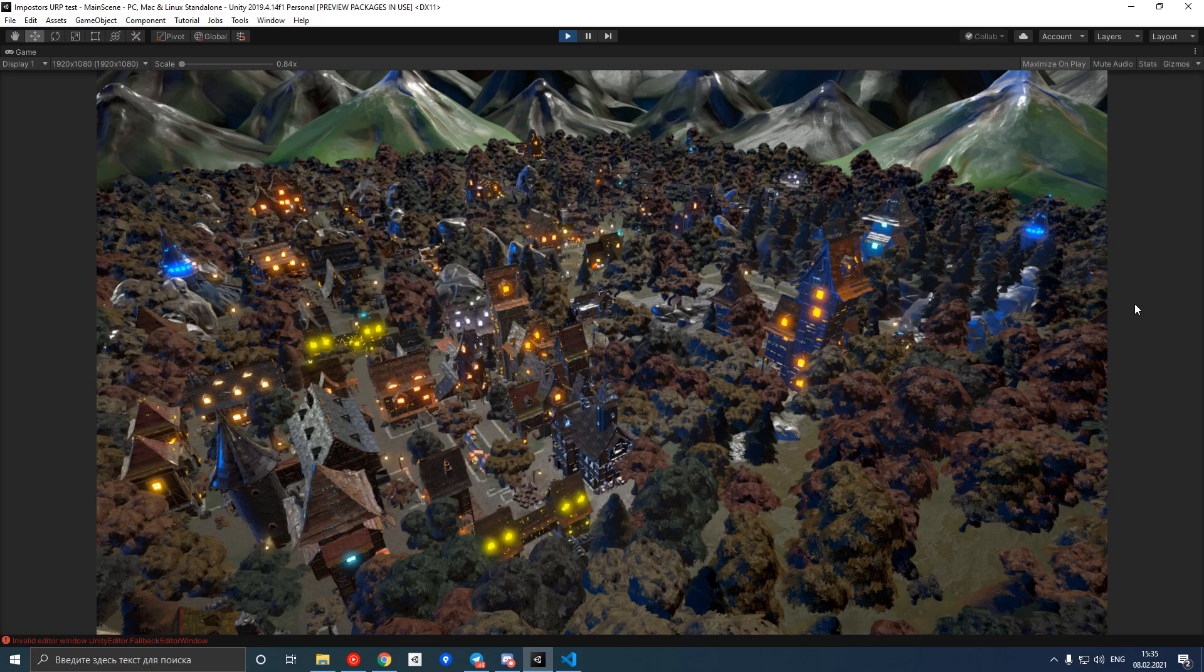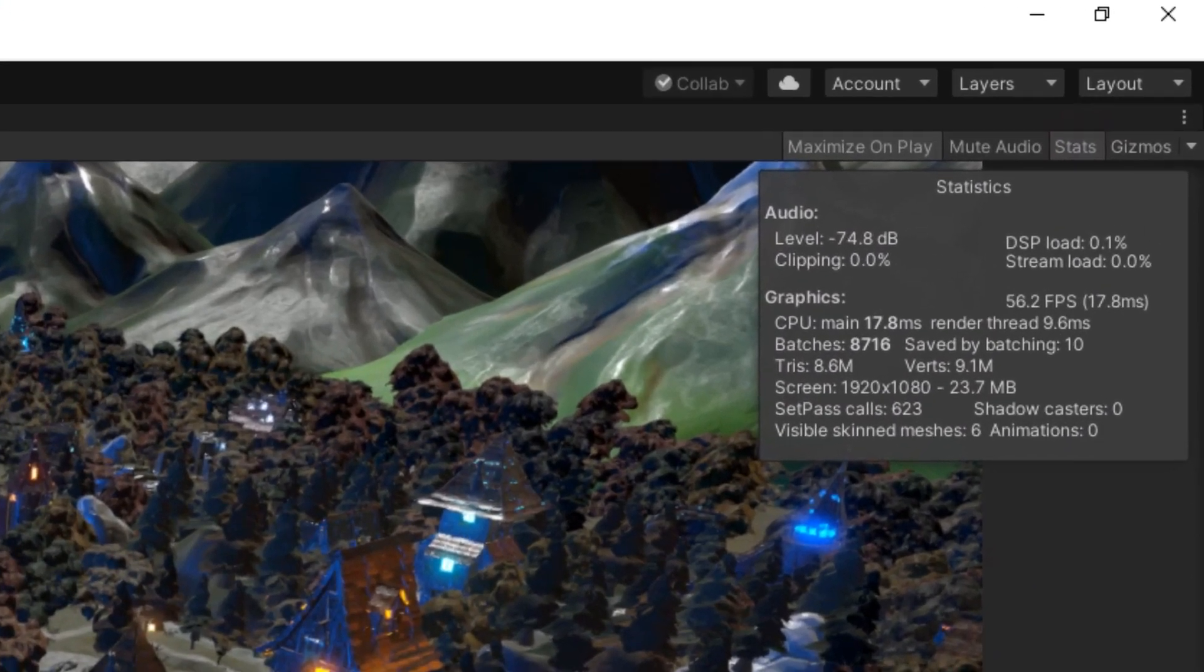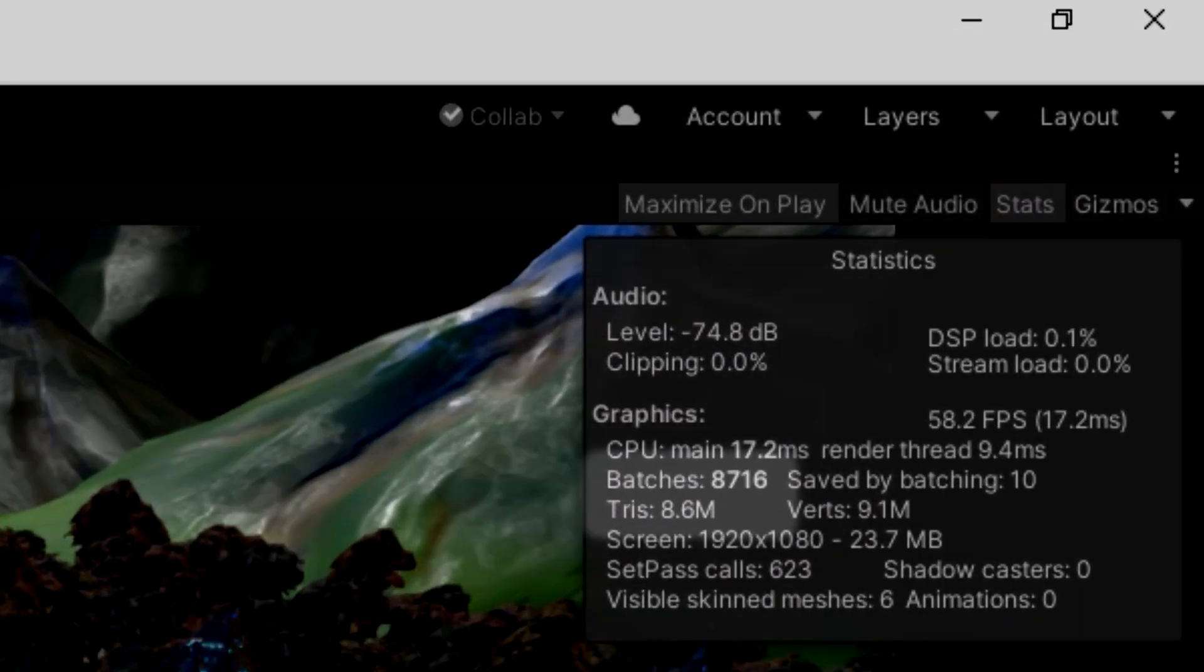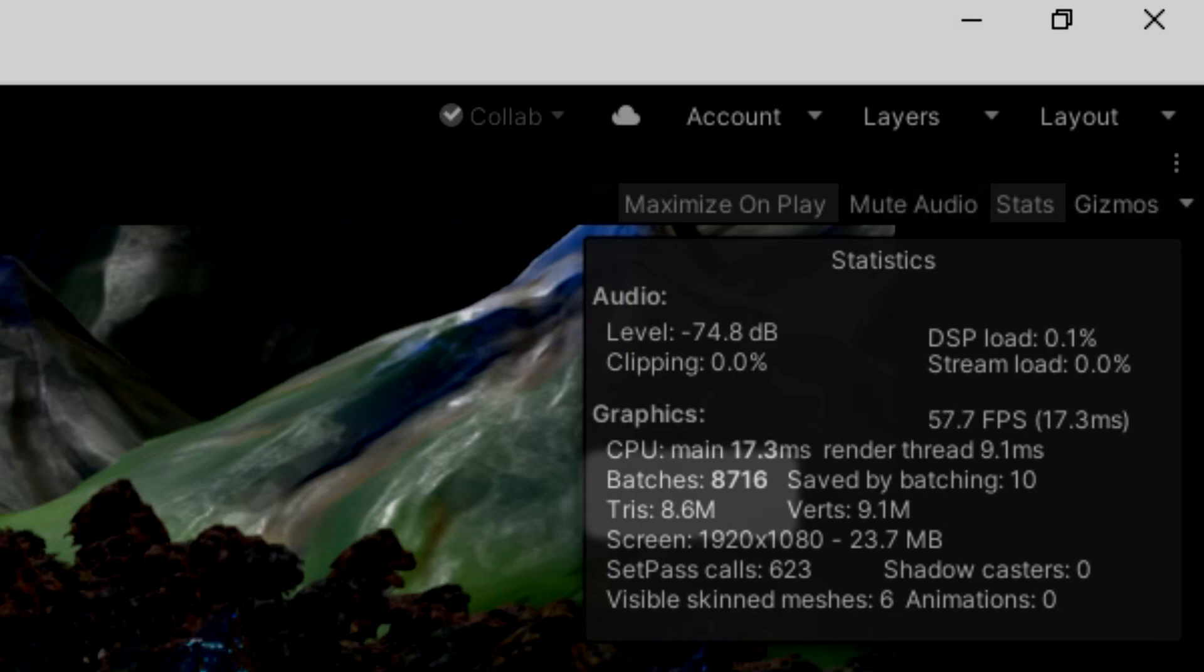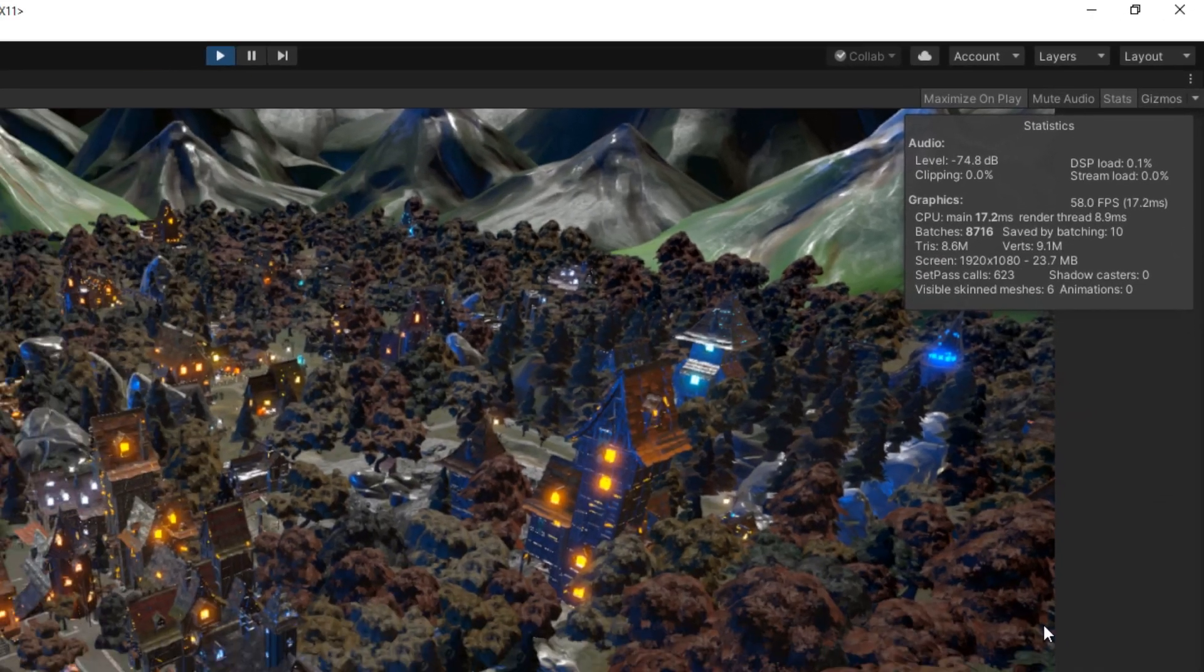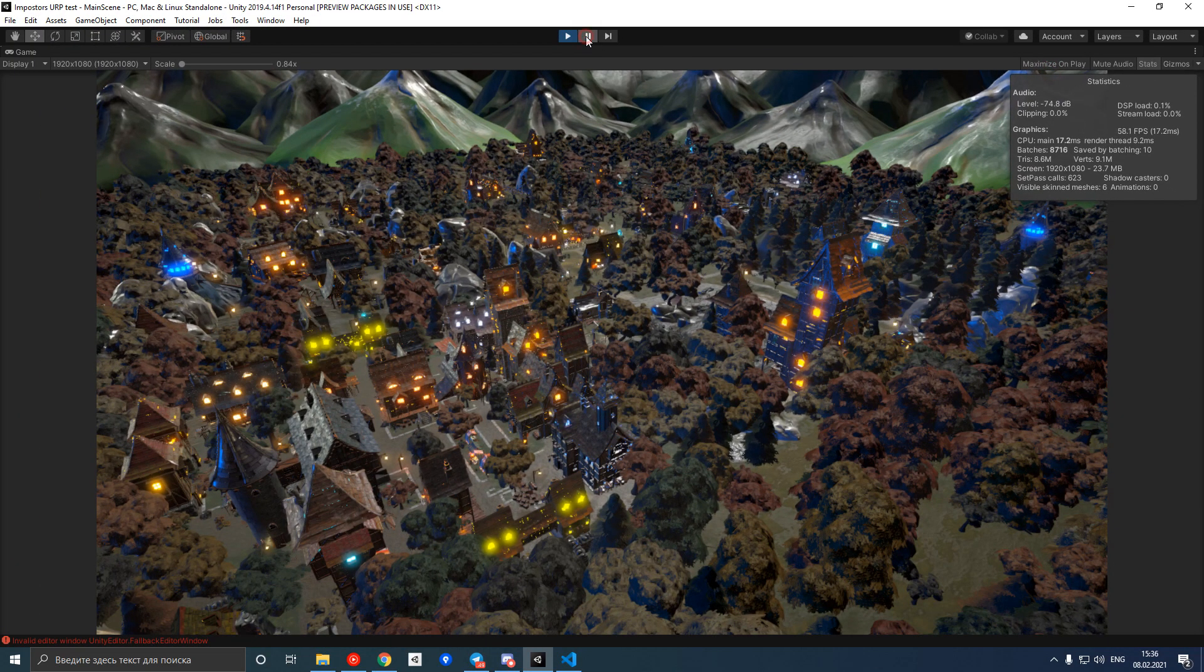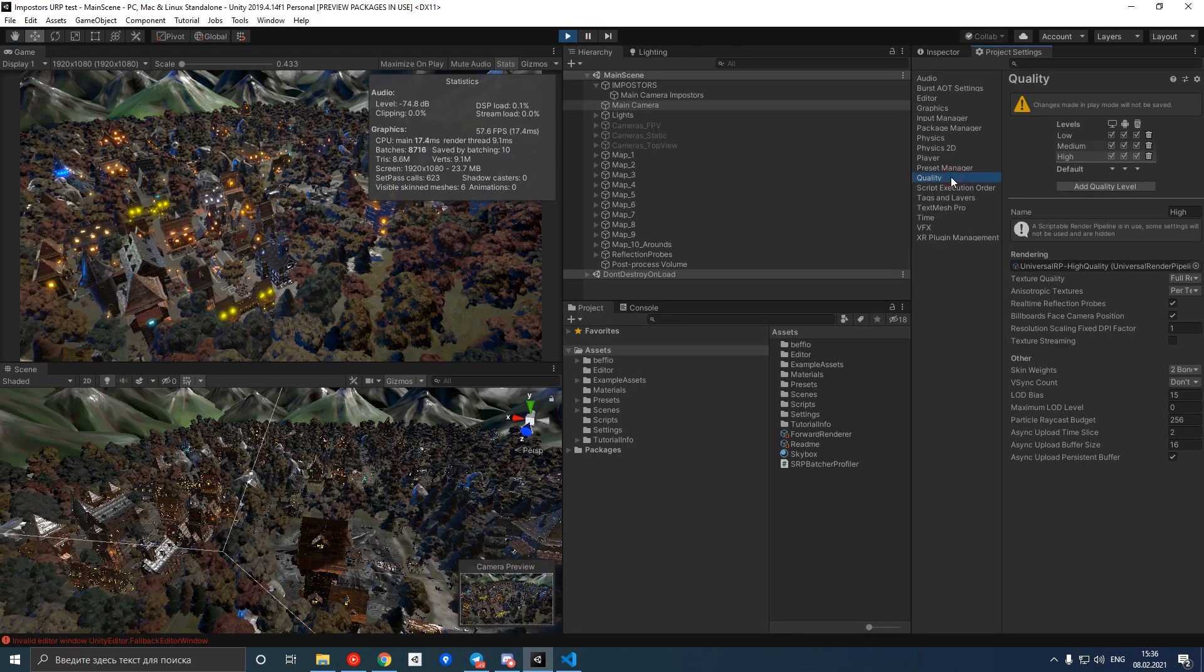That's how you ideally want your scene to look. Let's look at the polygon and draw call count. In the current scene we have more than 8 million triangles and about 9,000 draw calls, which is quite a lot. What we can do to optimize this scene is to decrease LOD bias in the project's quality settings.